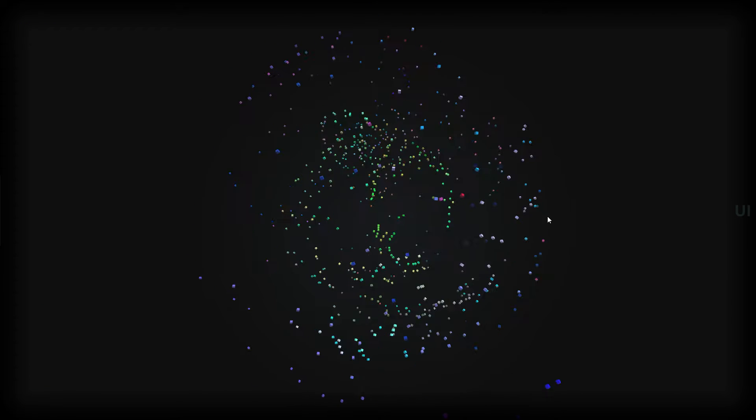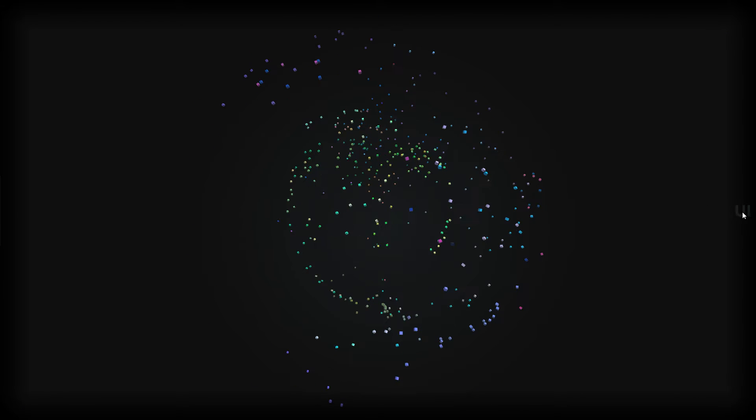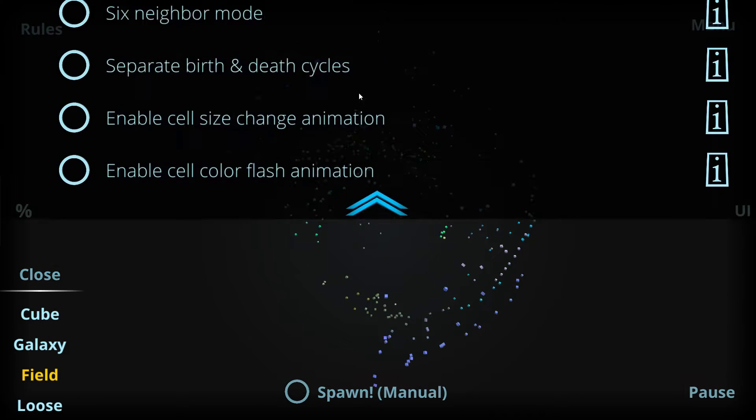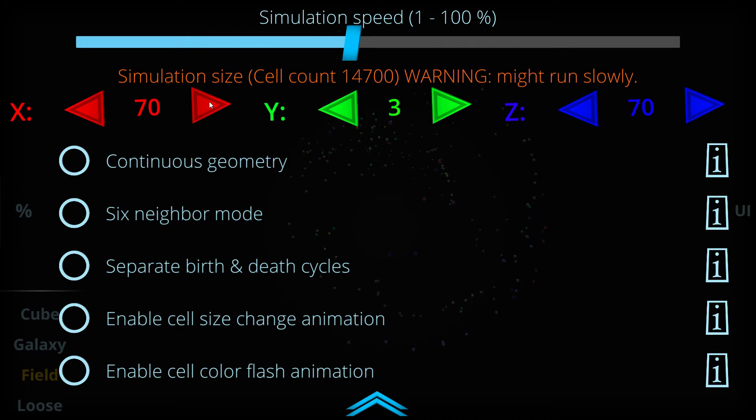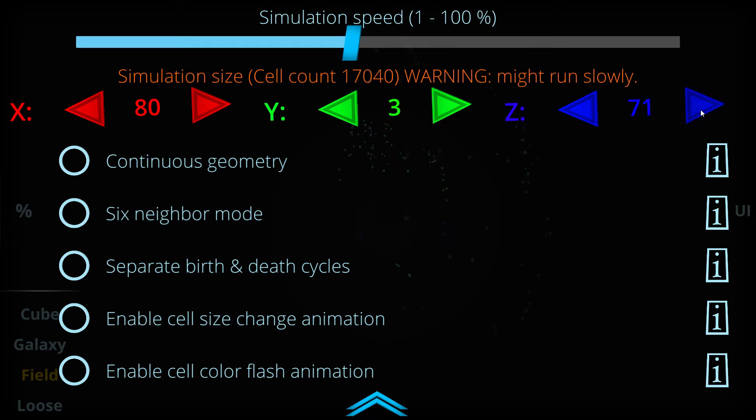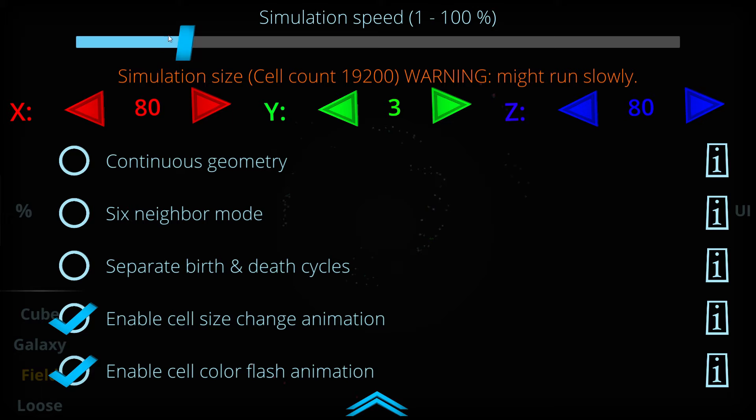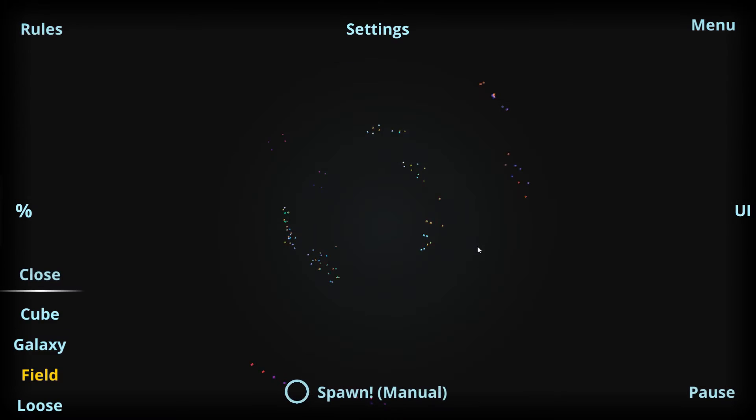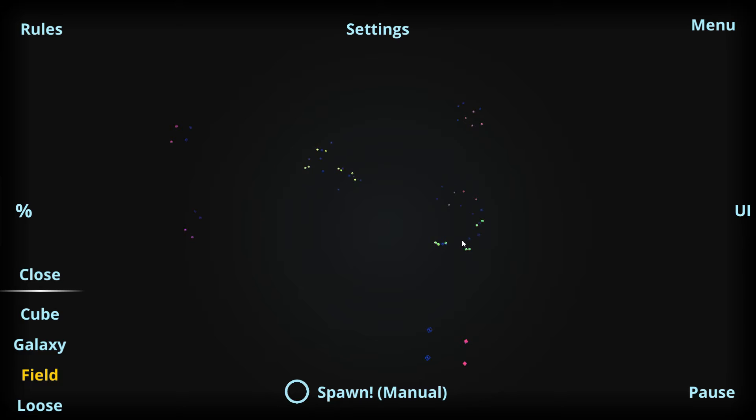And to make nice looking simulations, I have also added animations here. When we go with lower simulation speed, we can put different animations on, and then the simulation is going to look nice when the patterns are evolving here.